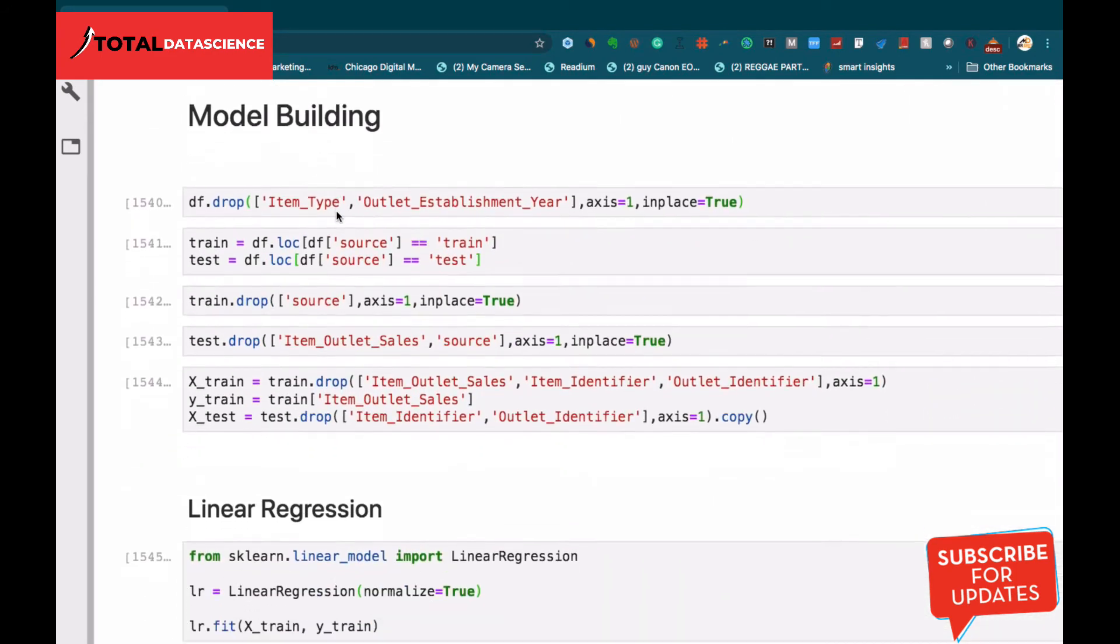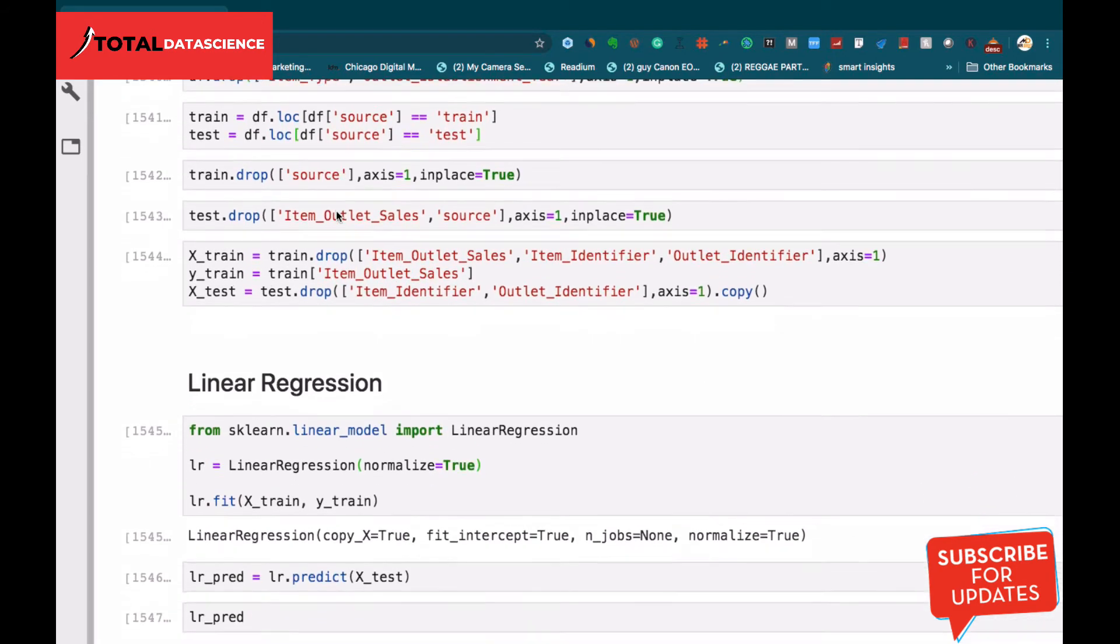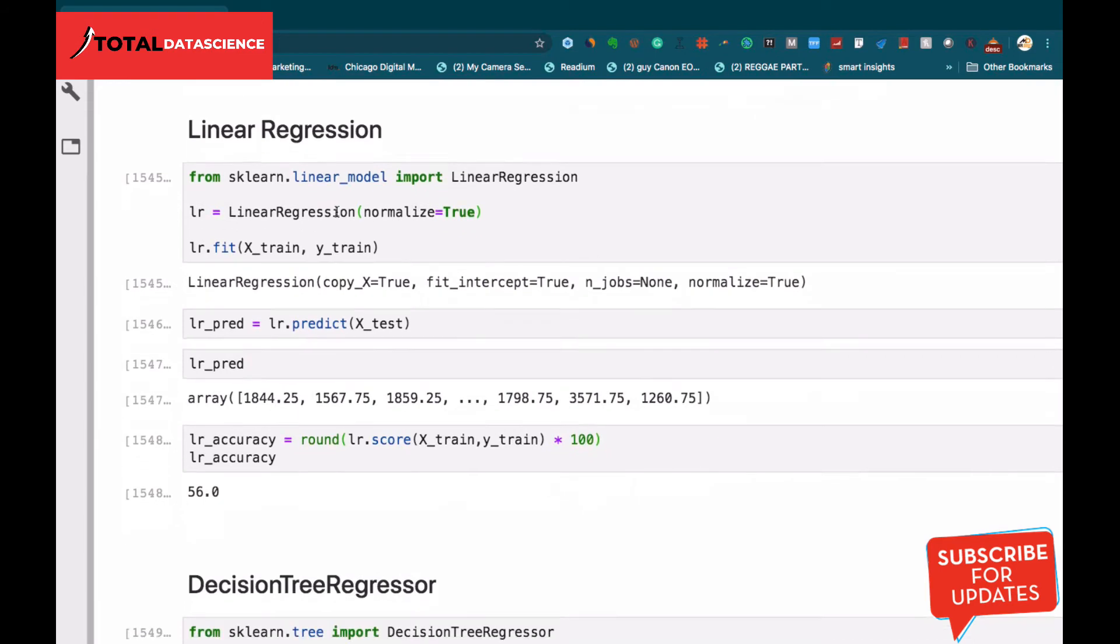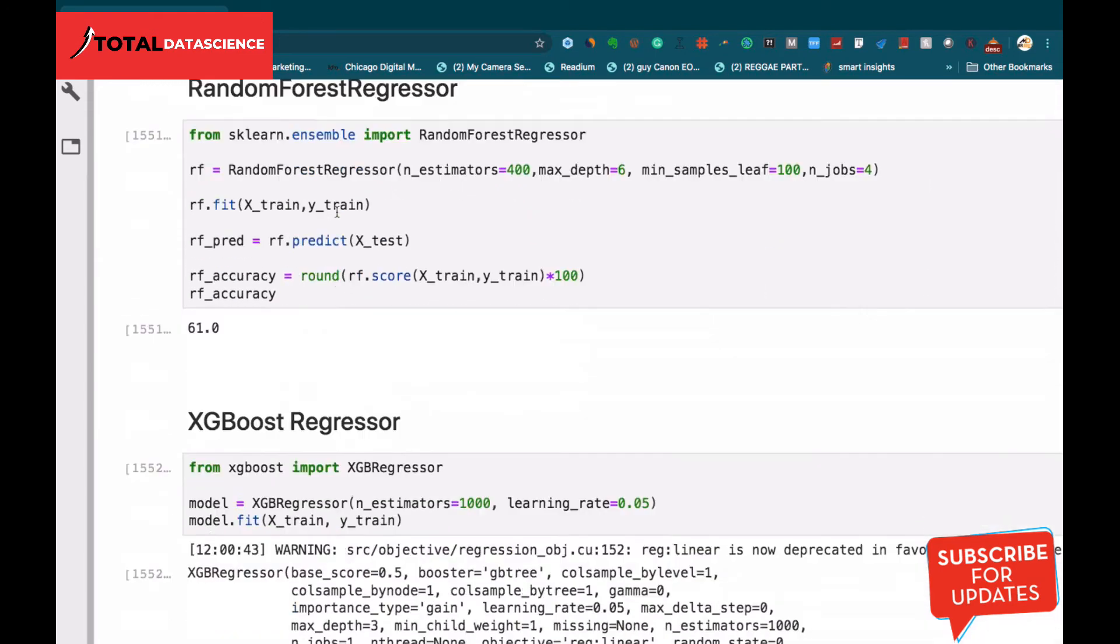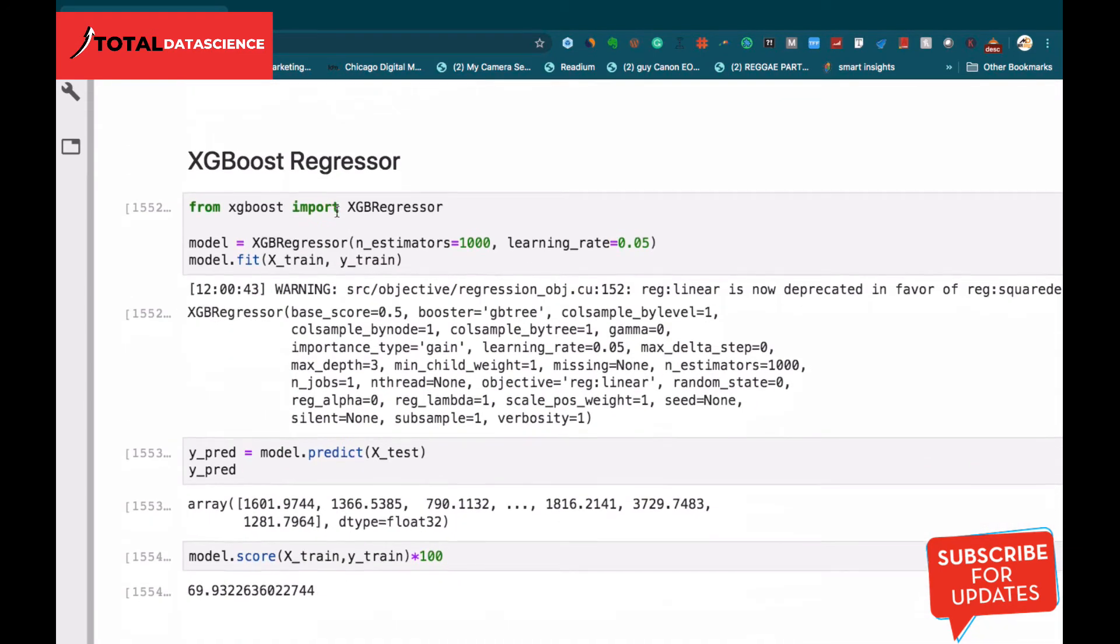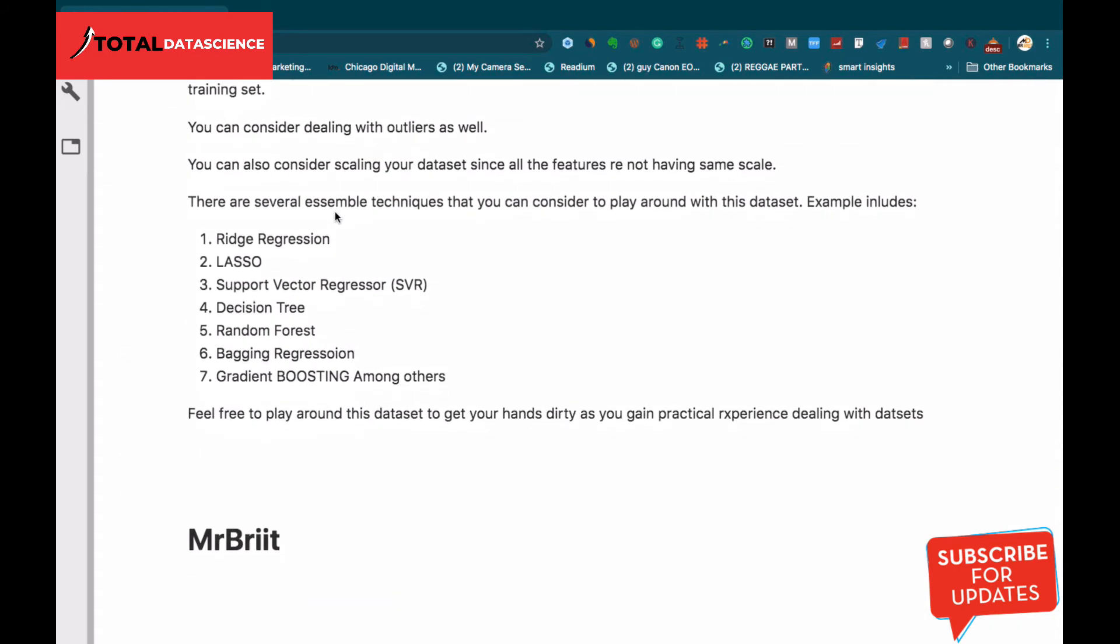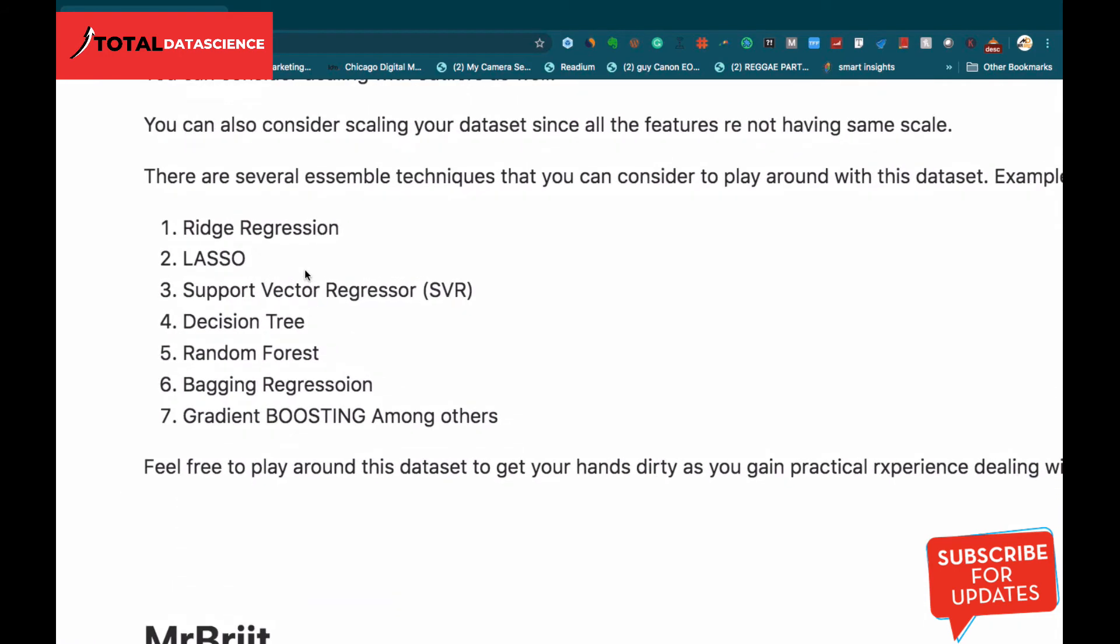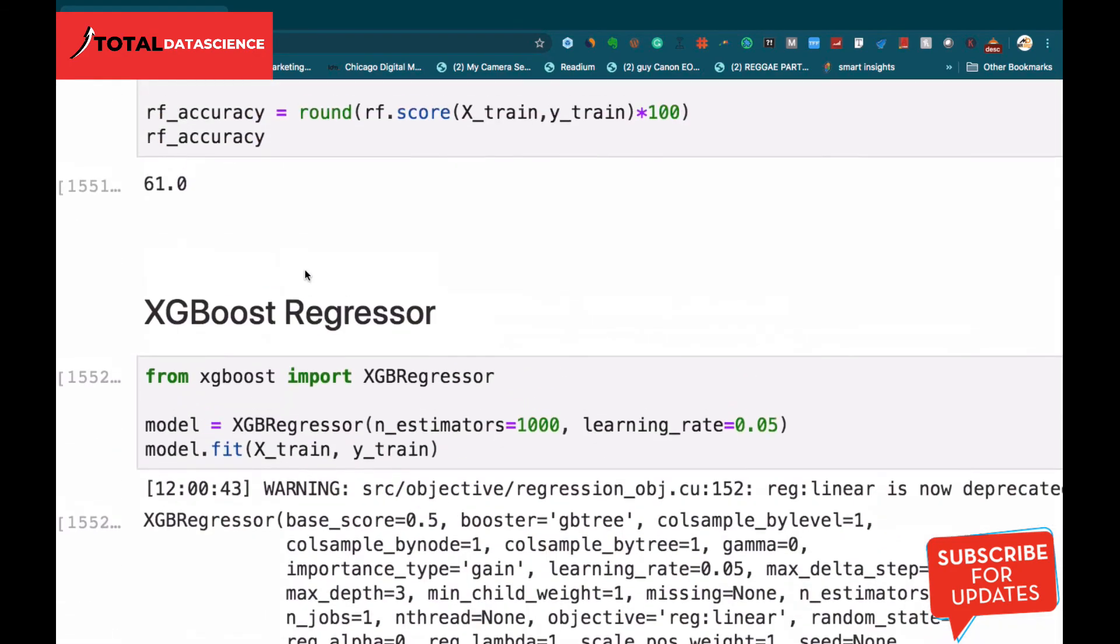Then comes the model building. As I said, this is a regression problem and we'll be using various regression algorithms in the form of linear regression, decision tree regressor, random forest regressor, XGBoost regressor, as well as other suggestions of regression algorithms that you can consider.